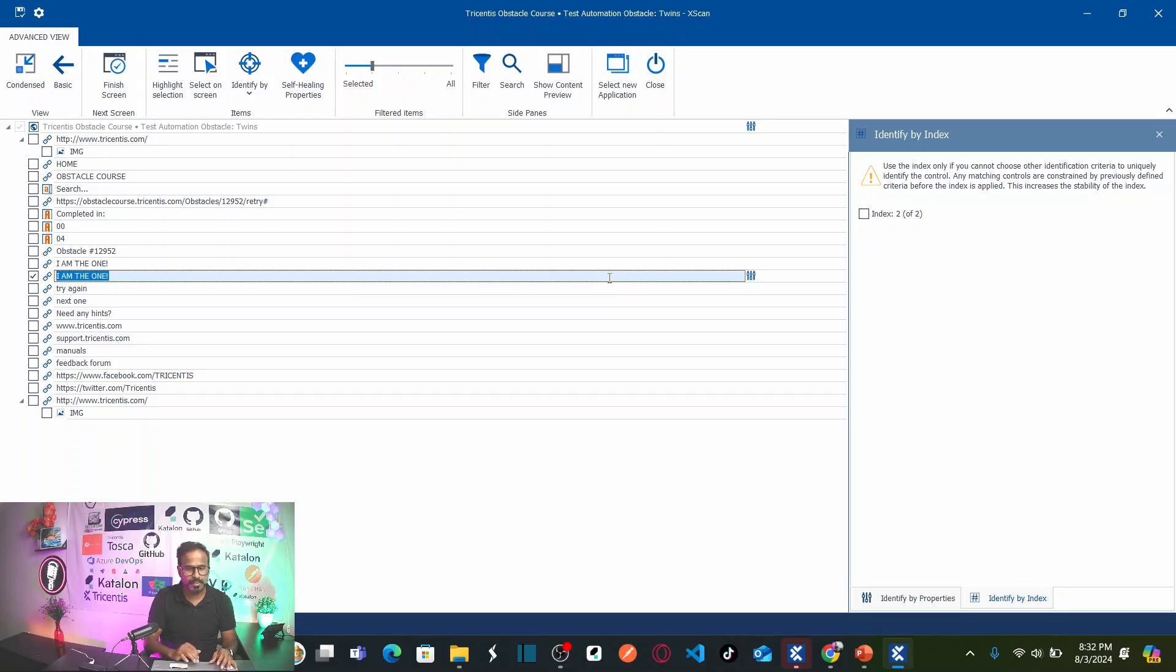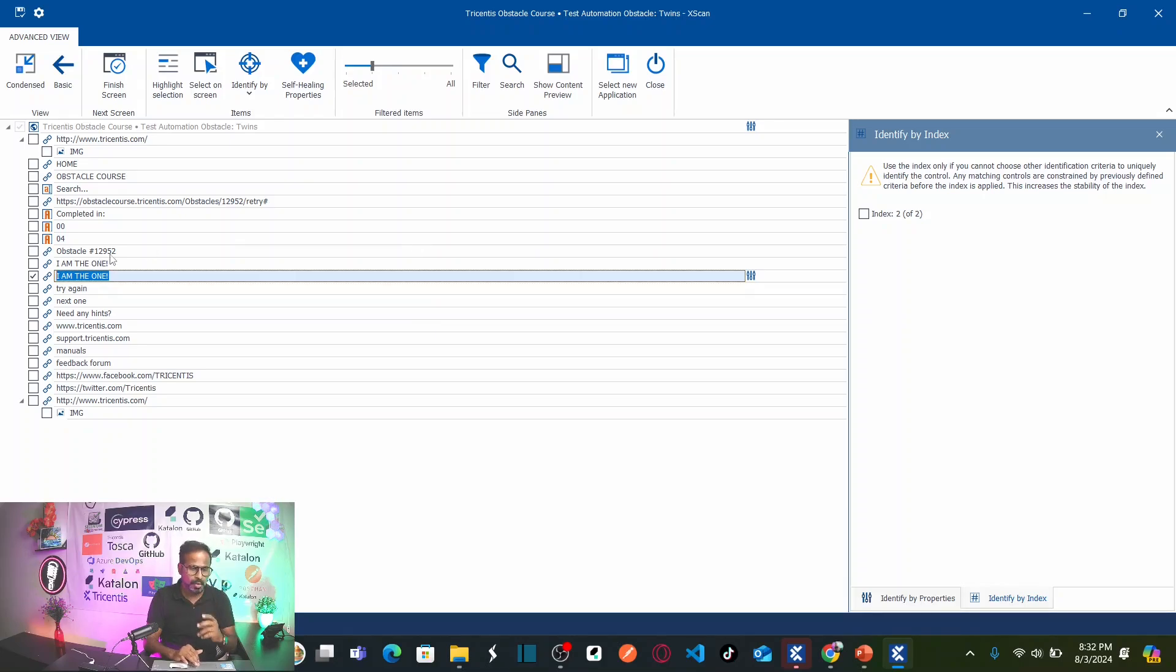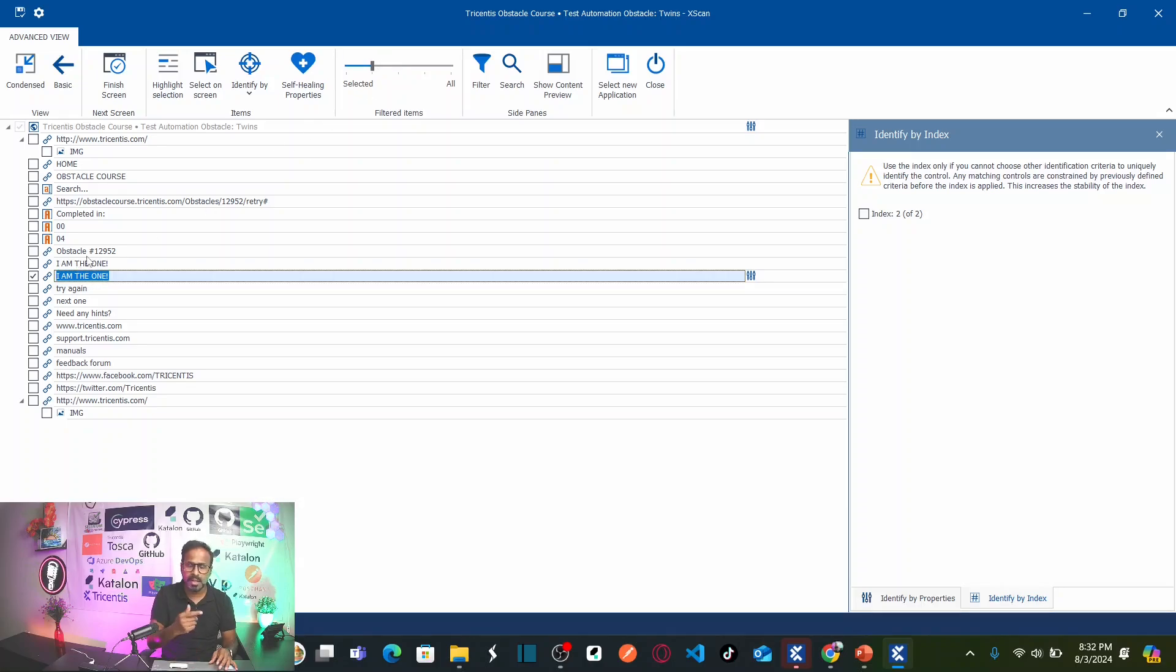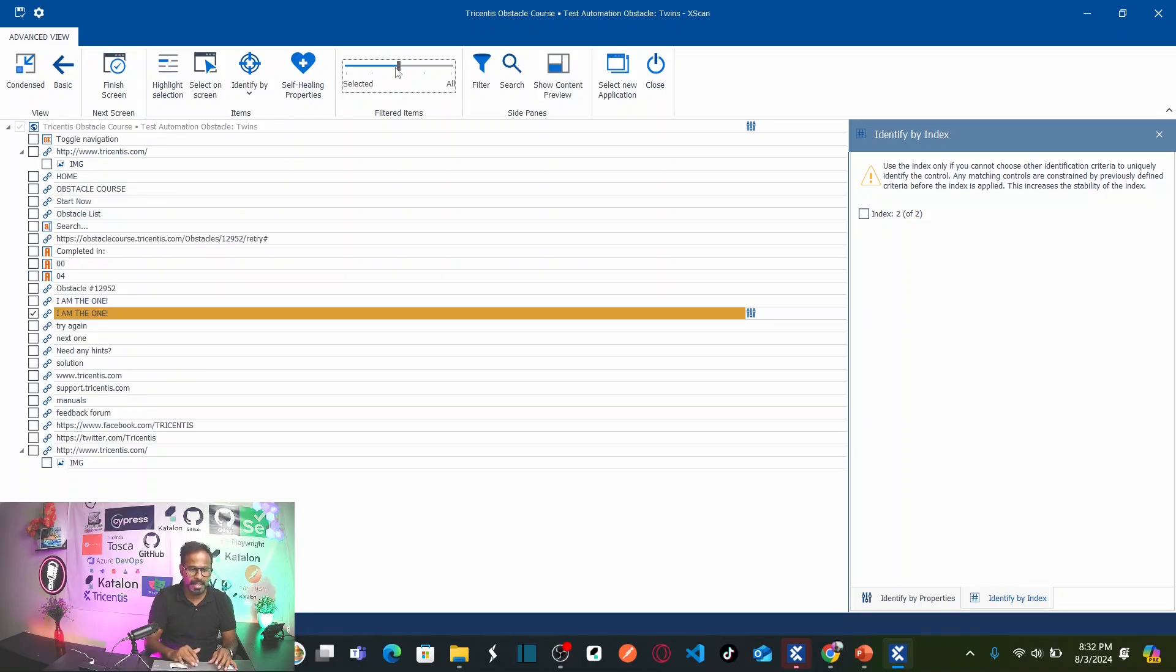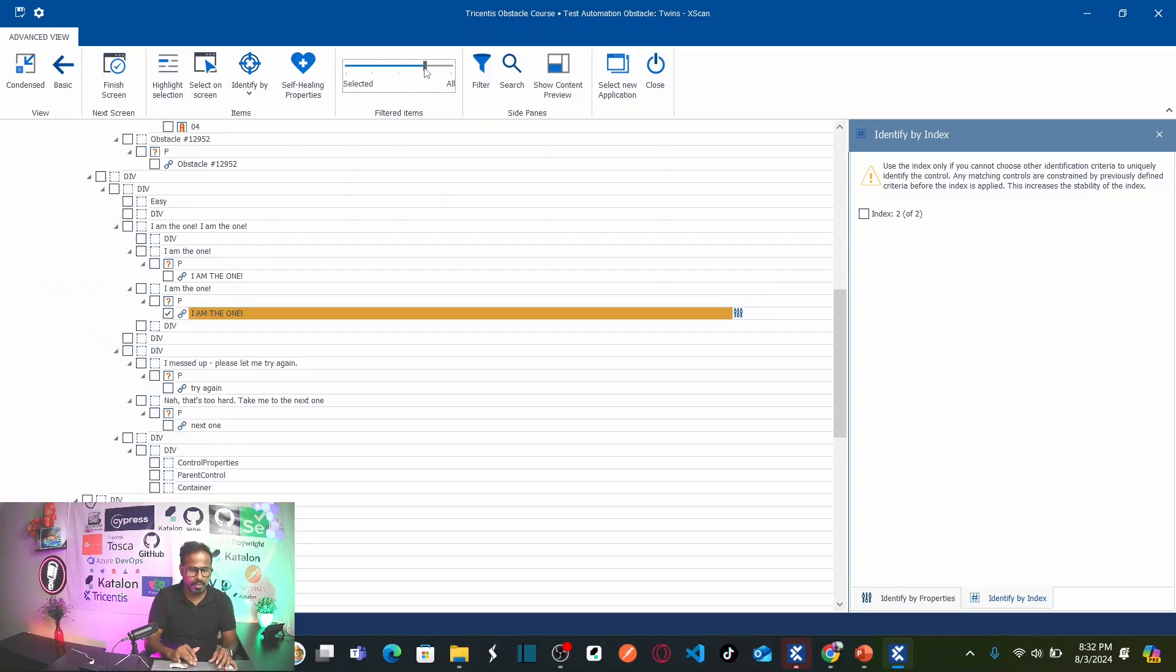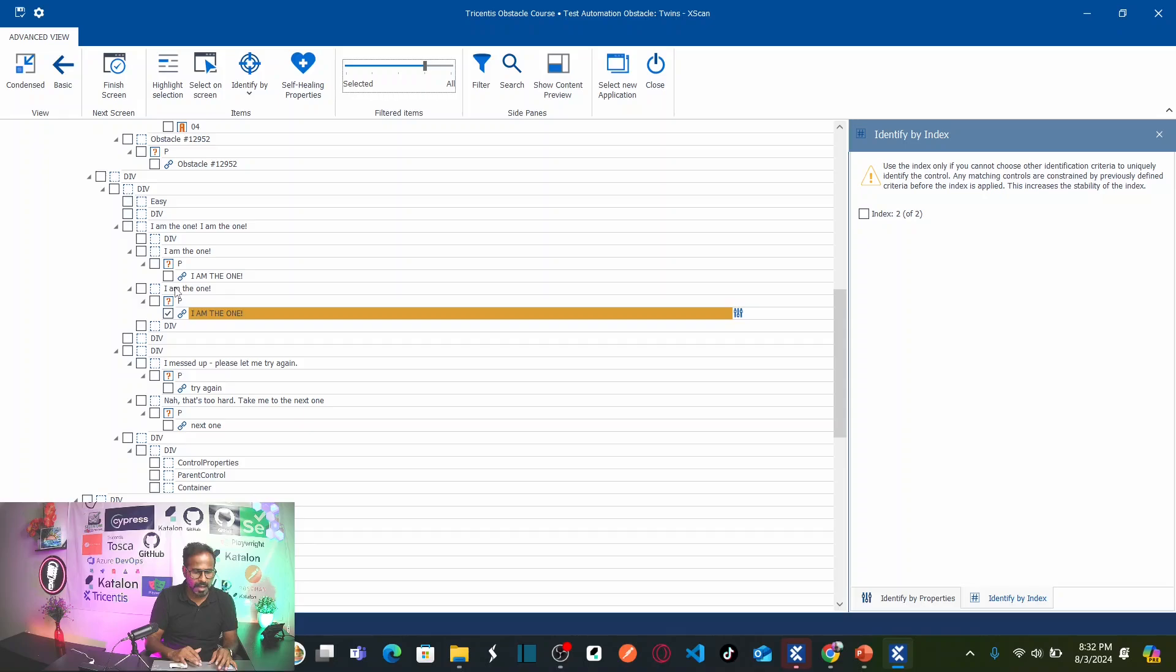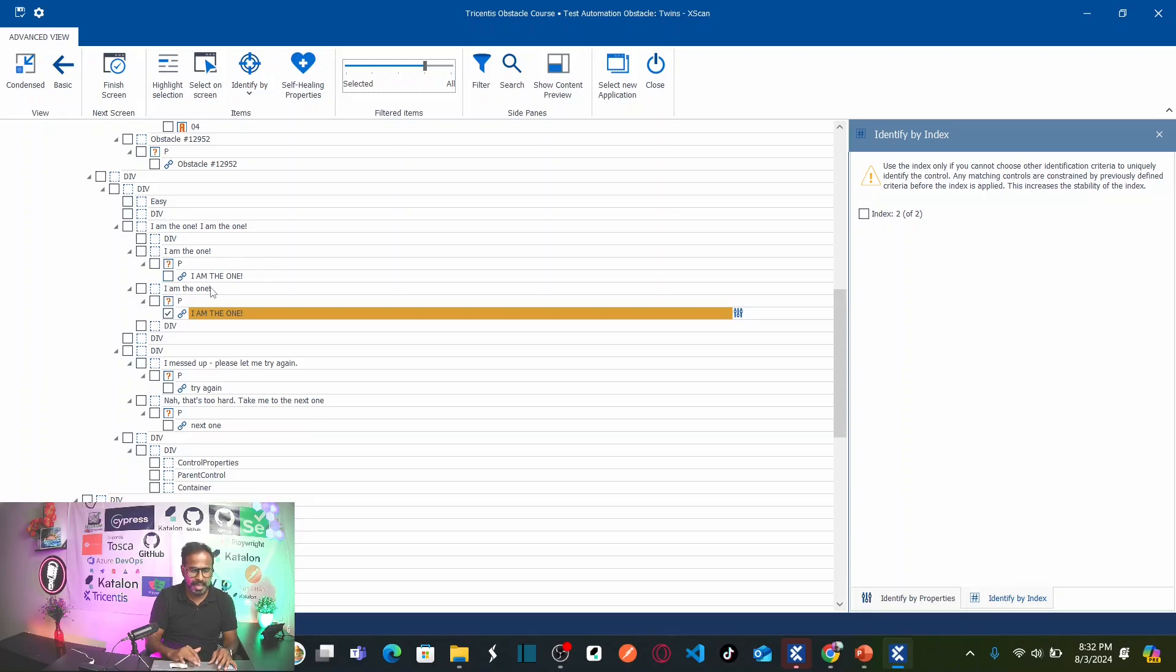So what we can do? There is another method. We can use the parent object to identify this button. For that, we have to expand the filter to see additional objects. Let us go and expand here, expand some more. So here if you see this button is under I am the one and this button is under I am the one container. So basically, this is one container and this is another container. Let us see if these containers are uniquely identified.